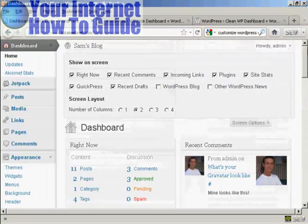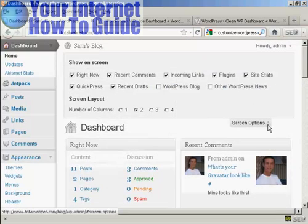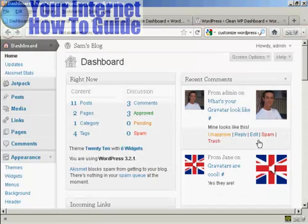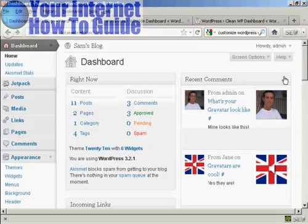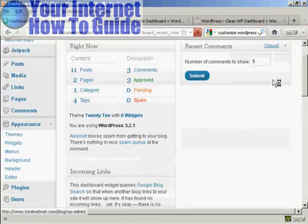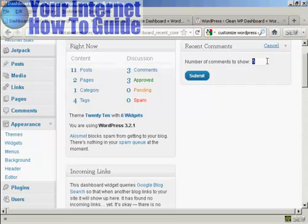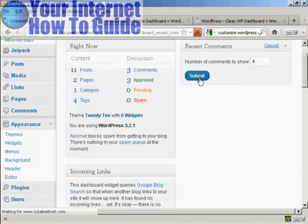You can do all that, and then when it's the way you want it, simply click here to close that window. Something else that you can do is configure what each panel is going to look like. For example, in Recent Comments, if I click on the Configure tab here, I can define what number of comments I want to show.